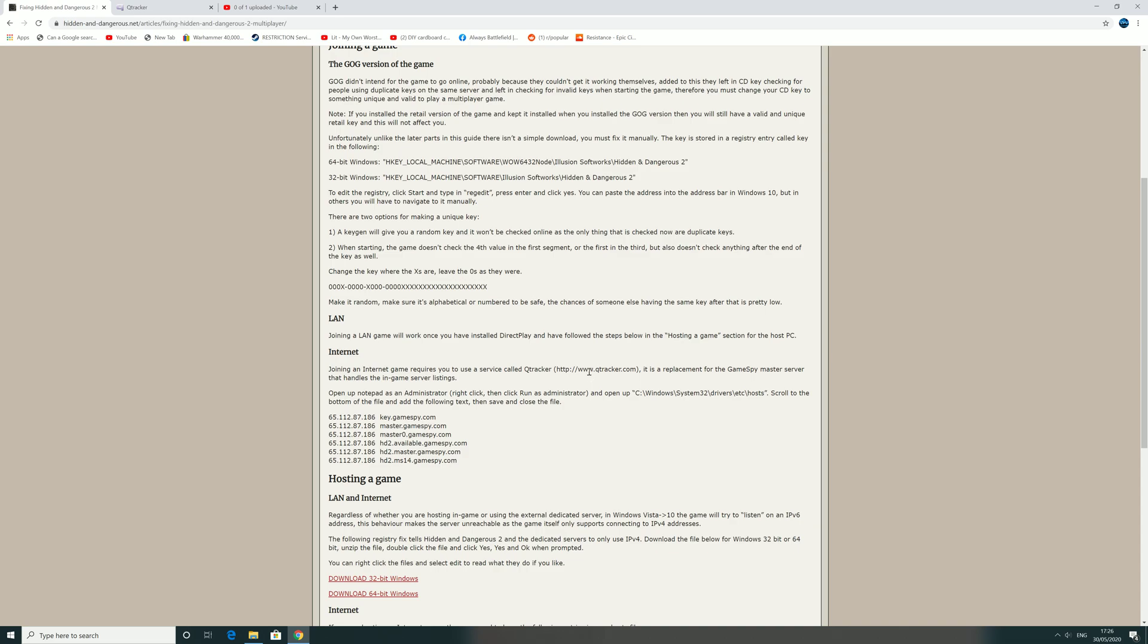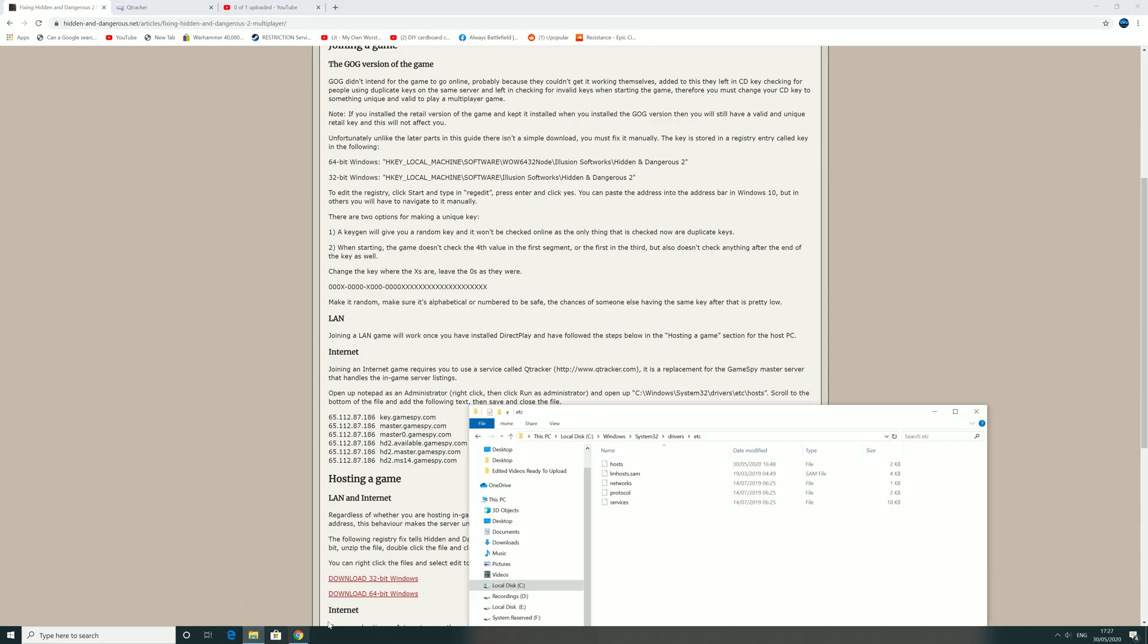Now the next part is the really important part. You need to copy and paste these lines into your host file. This is similar to the Battlefield Vietnam setup. What you need to do is go to C, or whatever, so C at this... sorry, C Windows System32.